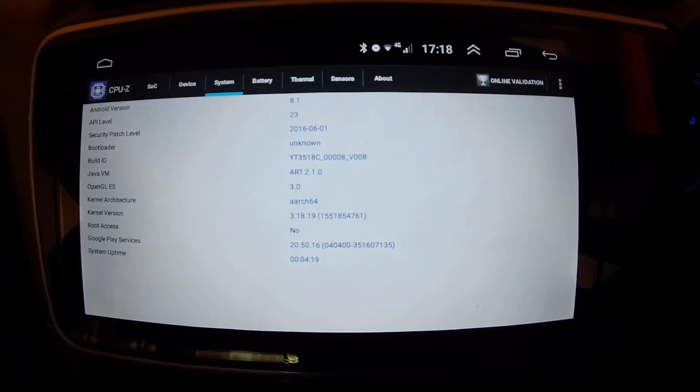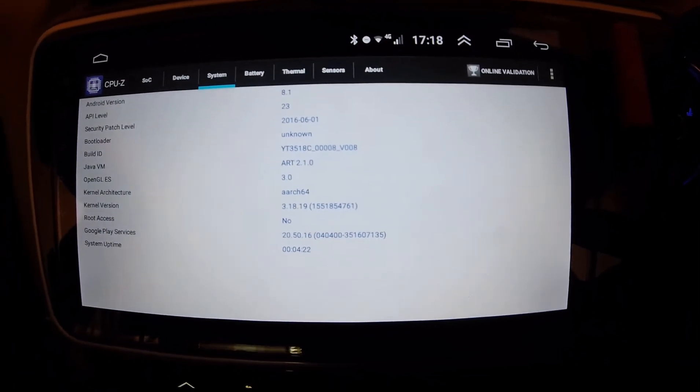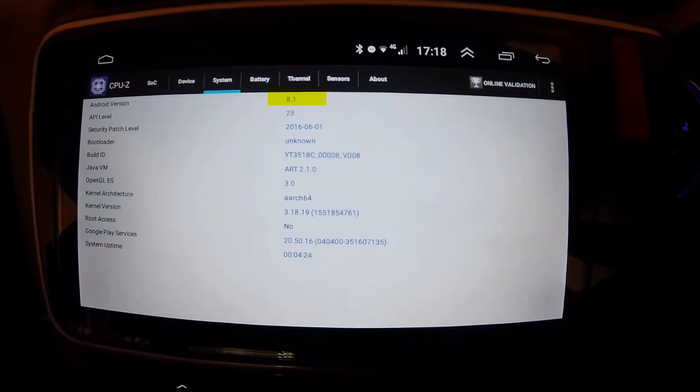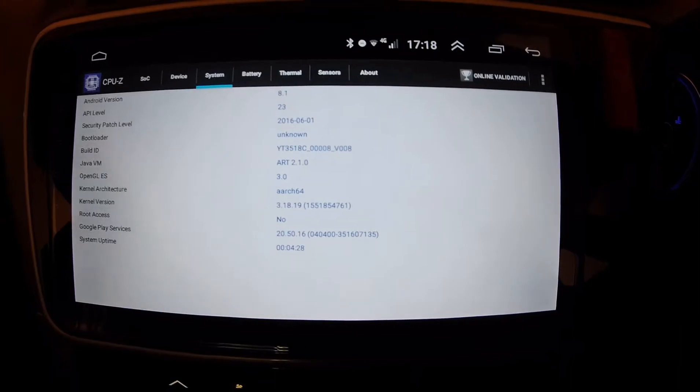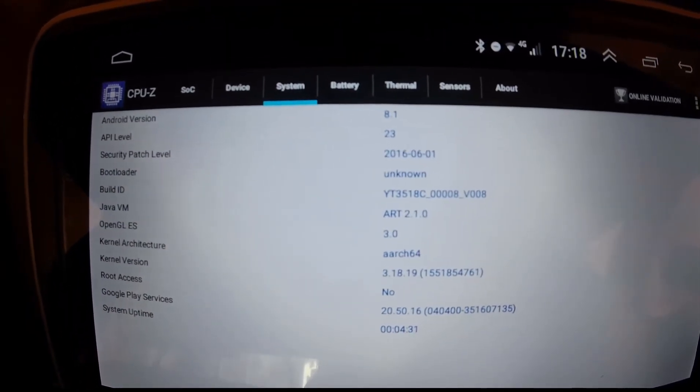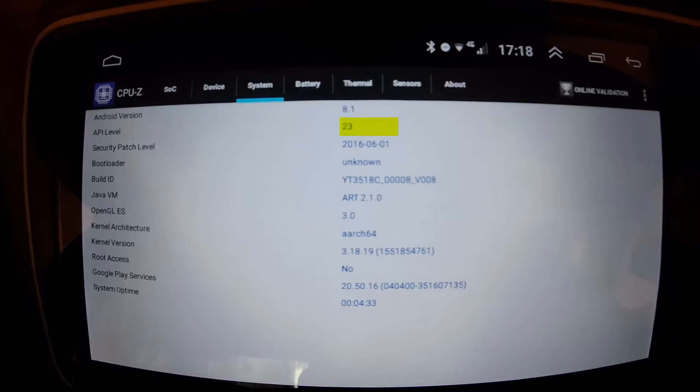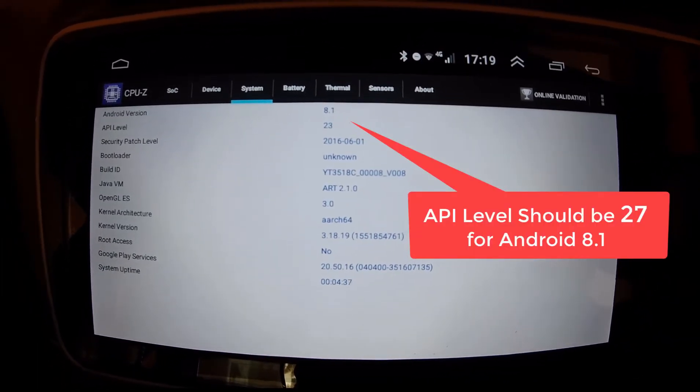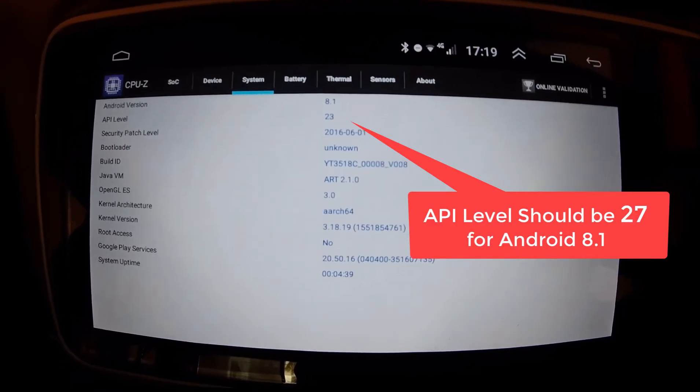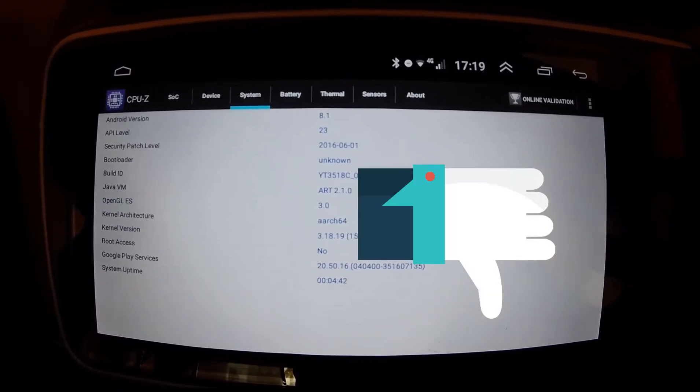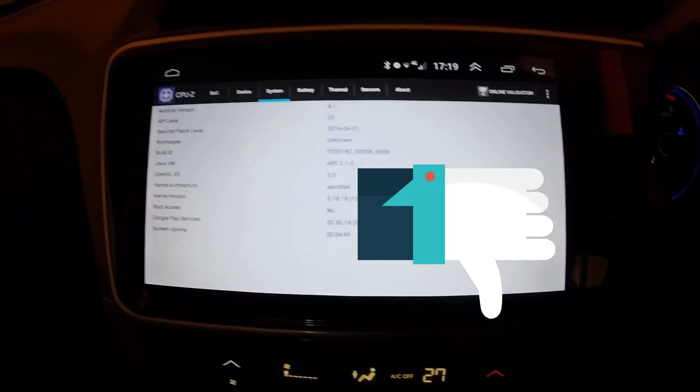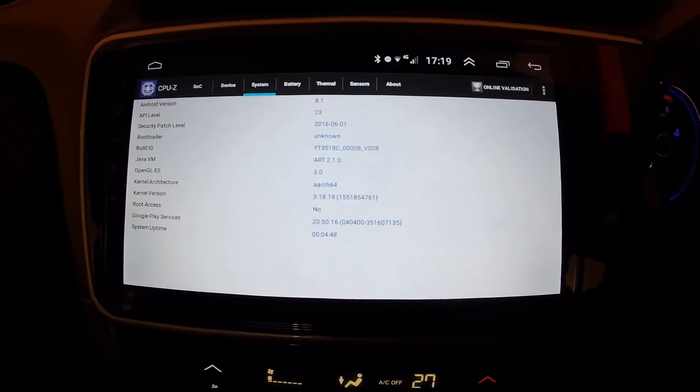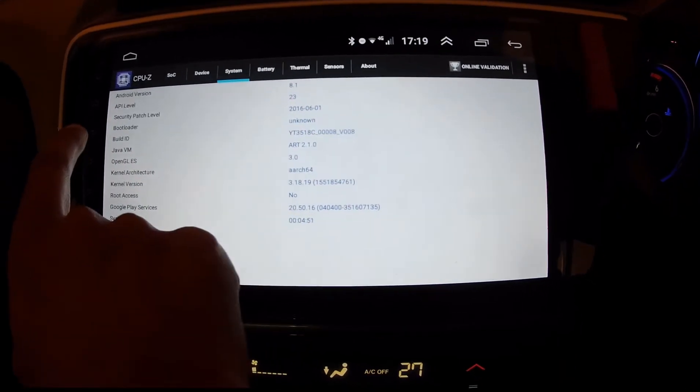So here if I go to system, again the Android version is shown as 8.1 which matches with what was told. But the API level, if you look at the API level that is shown as 23, which does not map the API level which it should show for Android 8.1. In fact the API level of 23 is actually for Android 6 Marshmallow. So while the RAM and ROM appear to be correct, the OS seems to be a little bit of a gray area here.